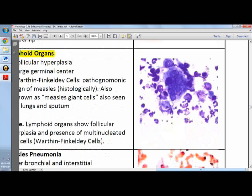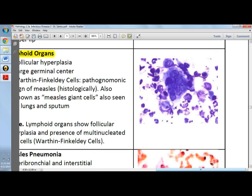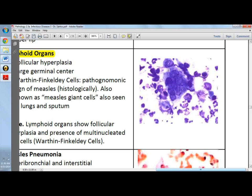In the lymphoid organs, measles causes follicular hyperplasia with large germinal centers. Very characteristic of measles are Warthin-Finkeldey cells, which are a pathognomonic histological sign. These are multinucleated giant cells — you can see numerous nuclei within a single giant cell here, along with follicular hyperplasia.